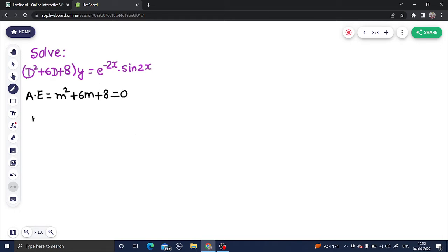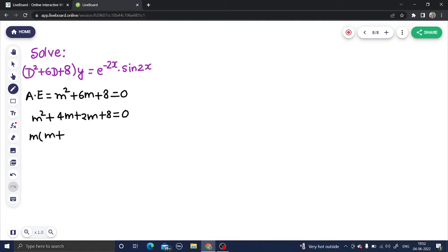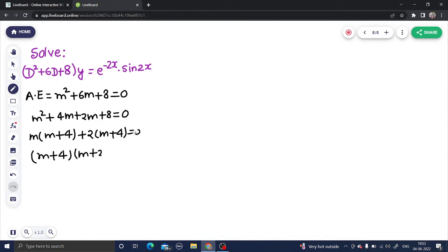To find the roots, we write this as M² + 4M + 2M + 8 = 0. Taking M common gives M(M + 4), and taking 2 common gives 2(M + 4). So this is clearly (M + 4)(M + 2) = 0, giving us two roots: M = -4 and M = -2.